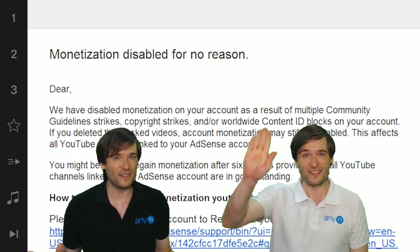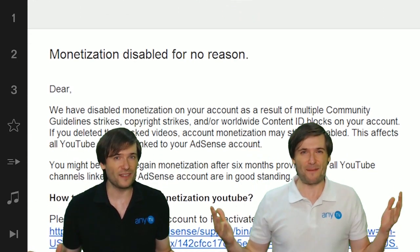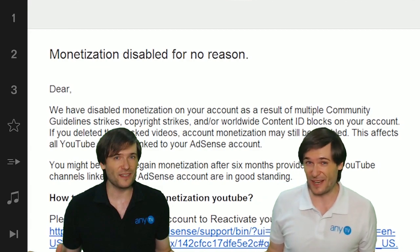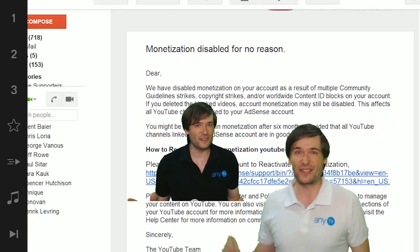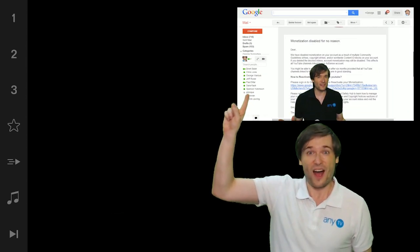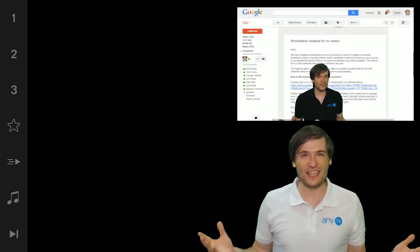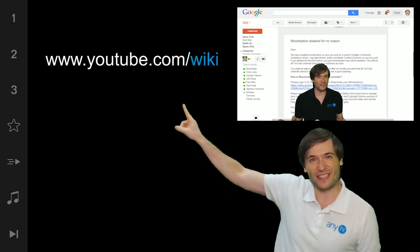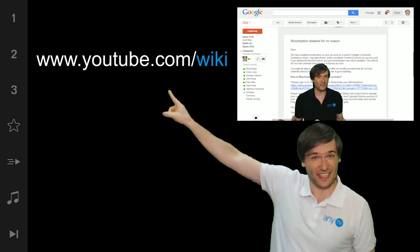Pause. I interrupt this regular educational video to tell you it's right here on our new wiki channel, youtube.com/wiki.